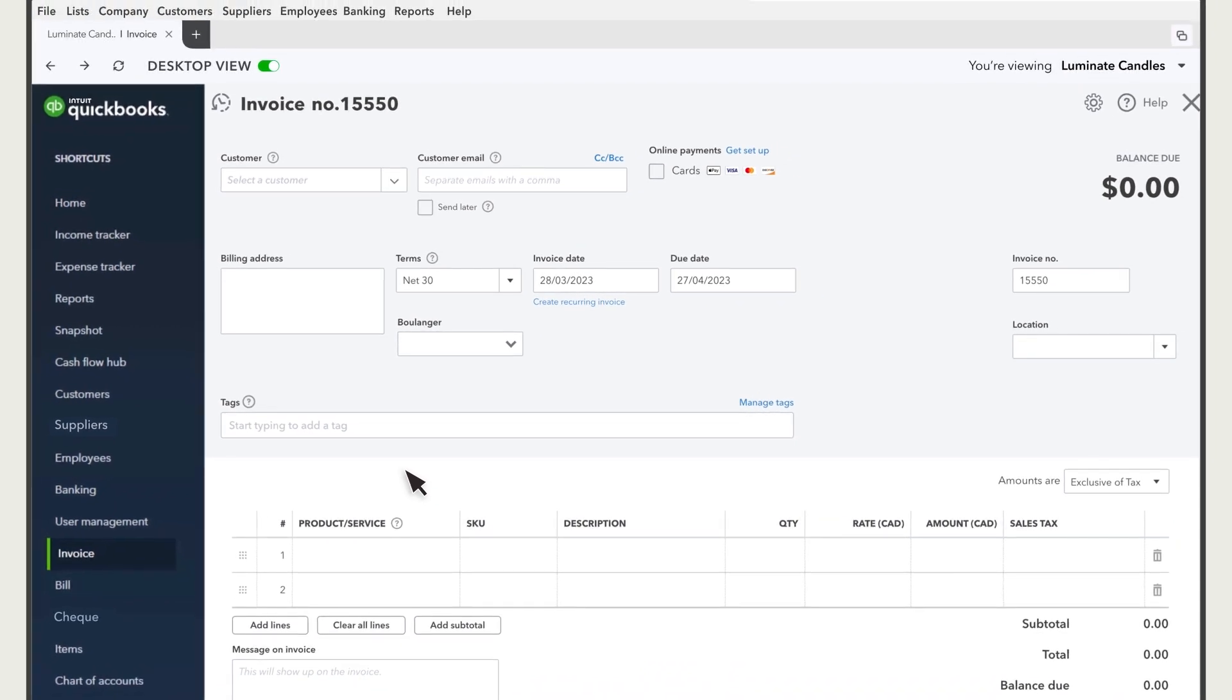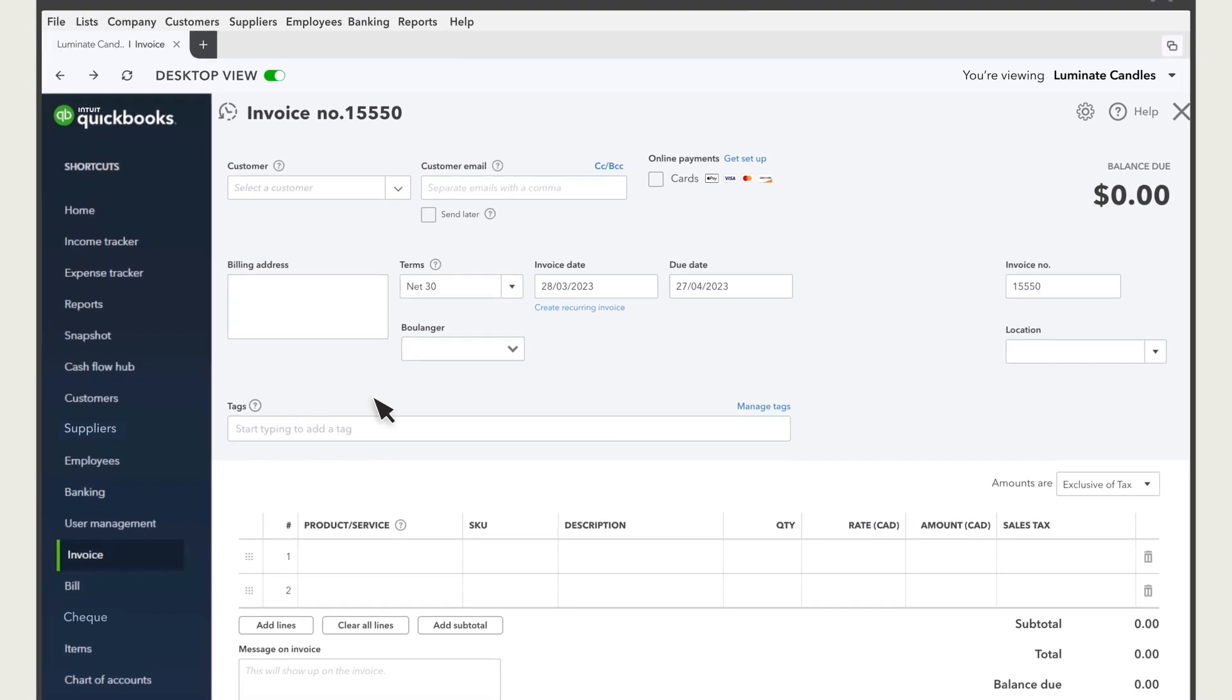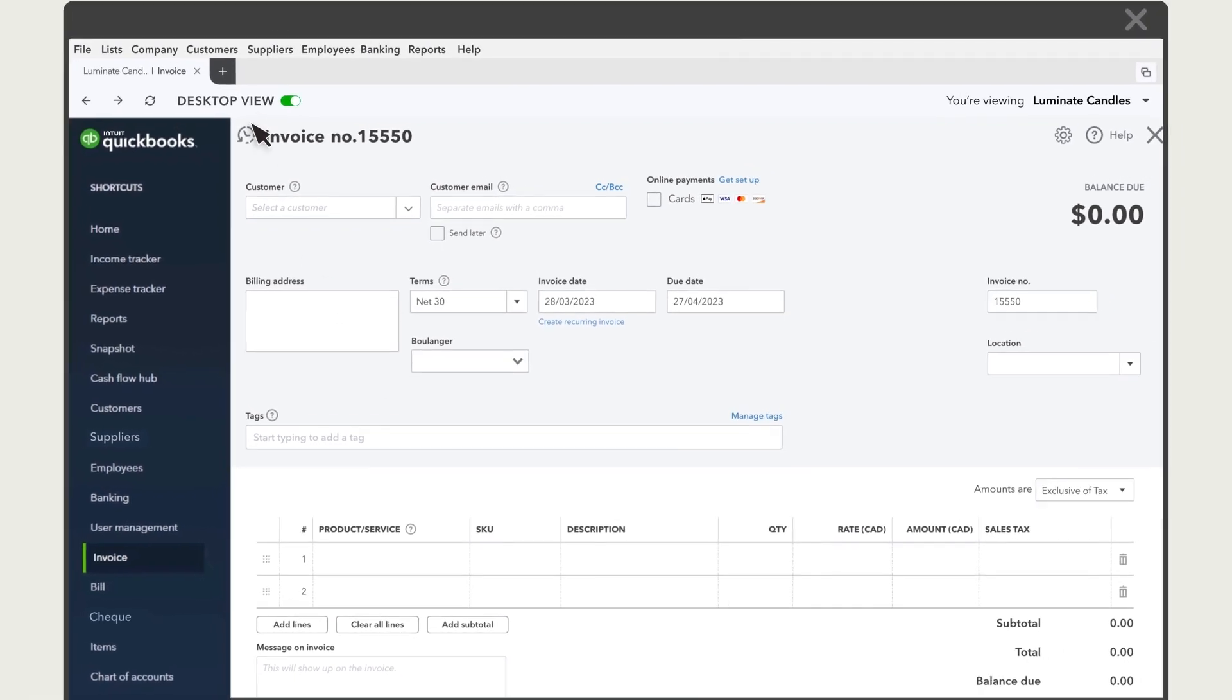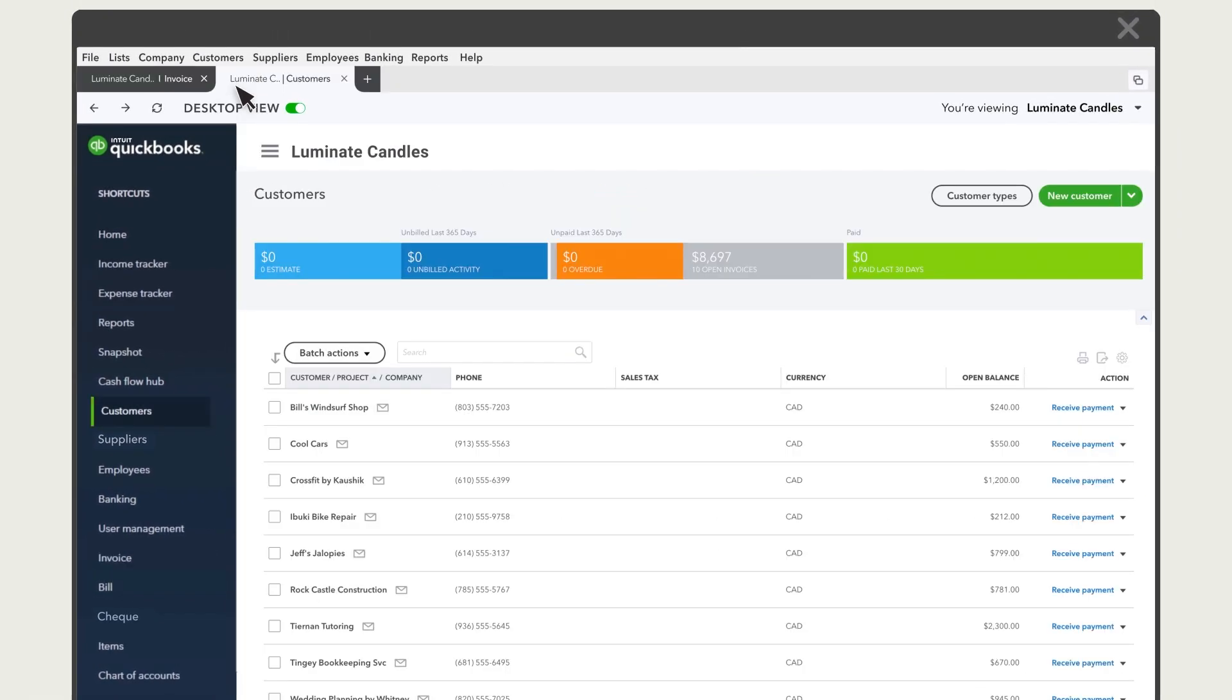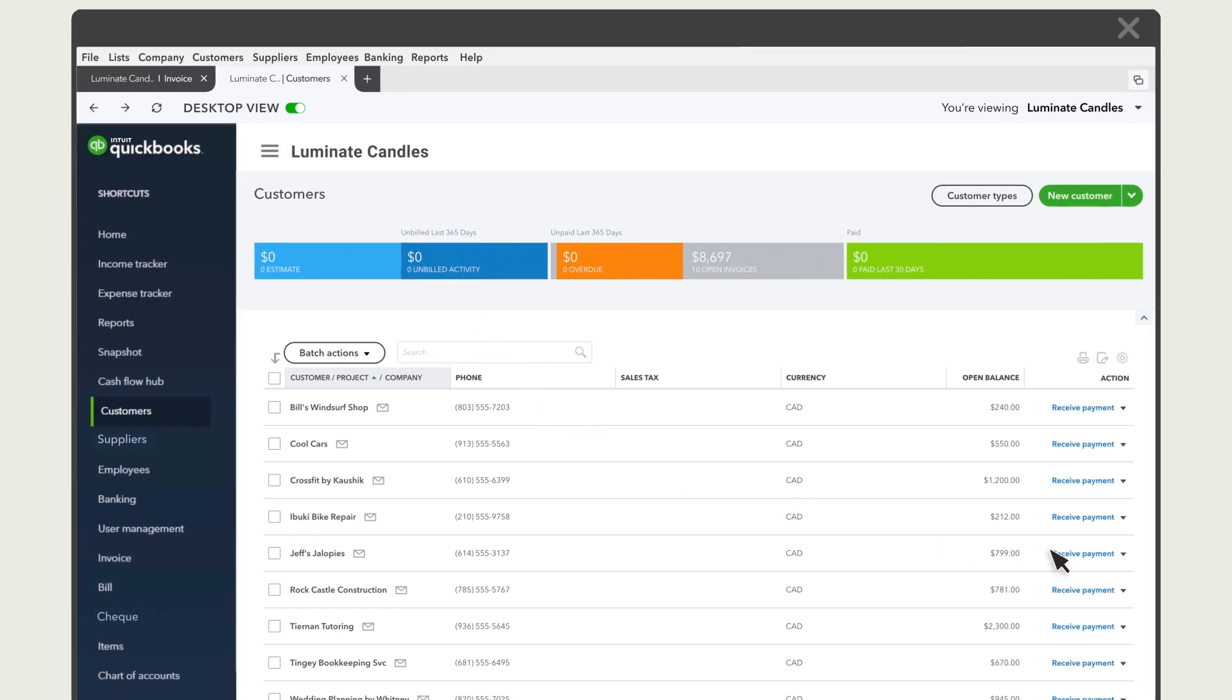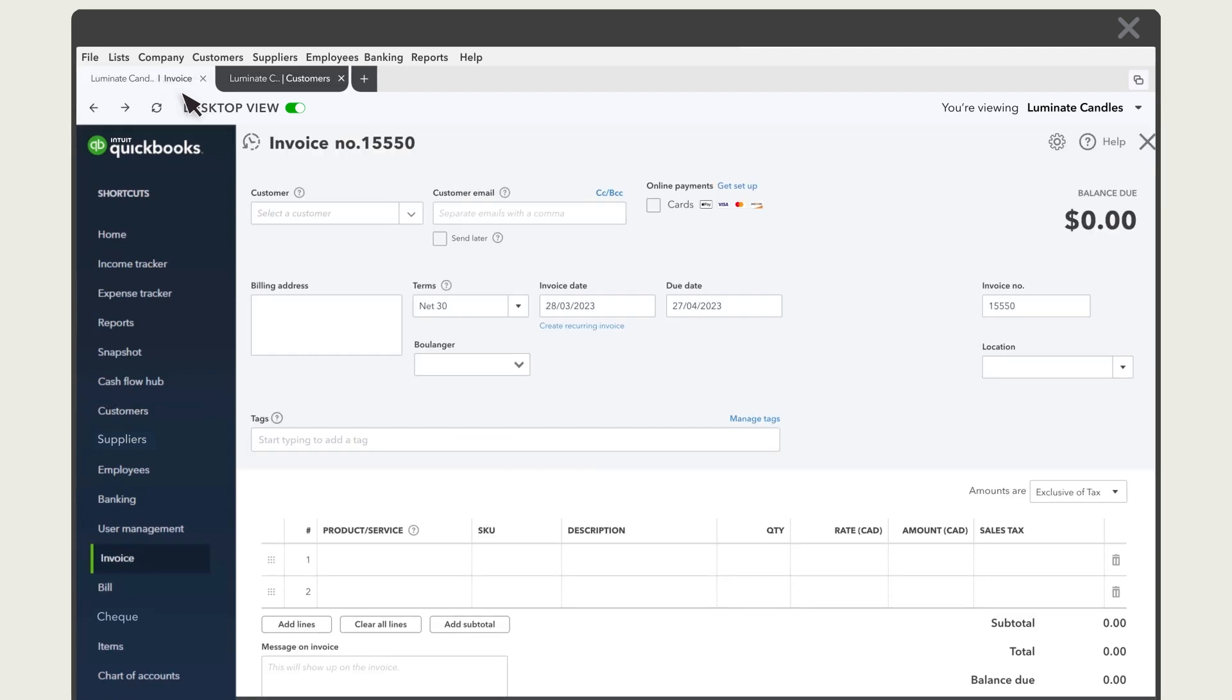Let's say while recording a transaction, you need to refer to a report or some information about a customer or supplier. Open a new tab. And in this tab, you can find the information you need. And then select the first tab to go back to recording your transaction.